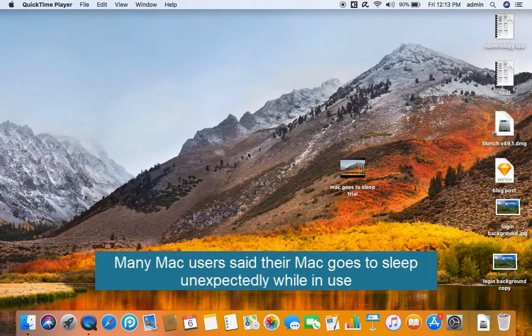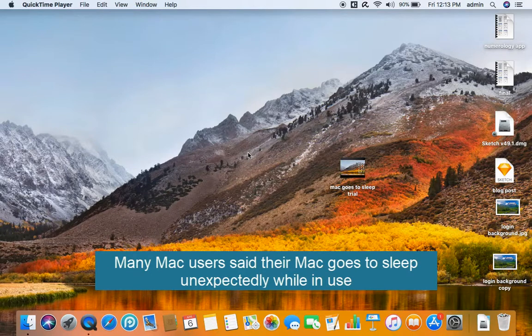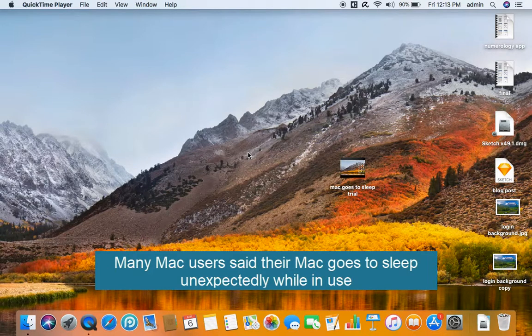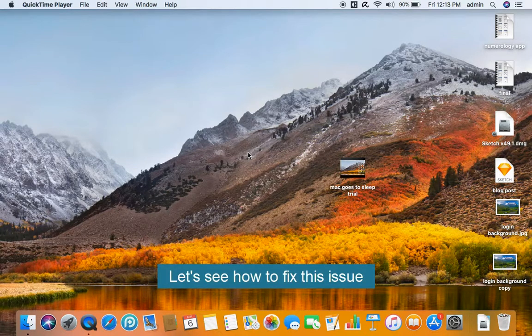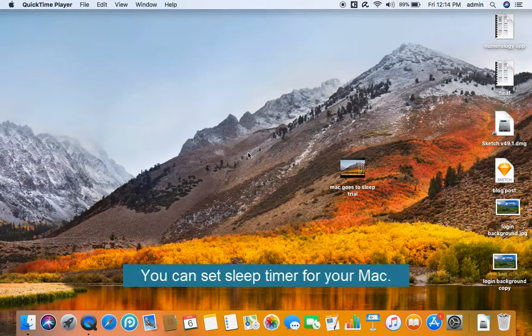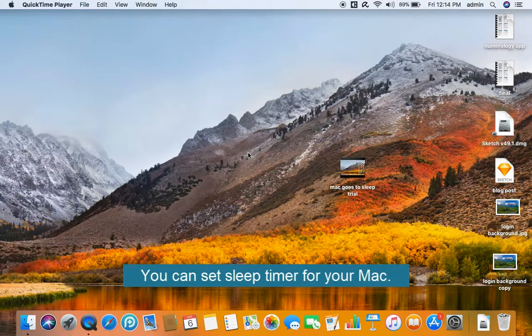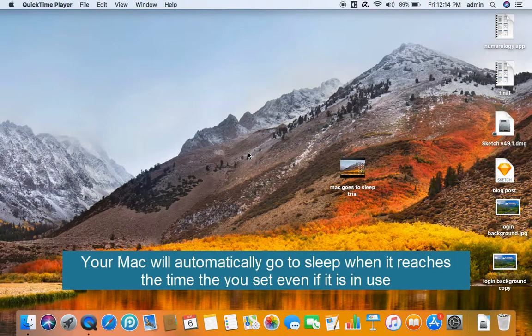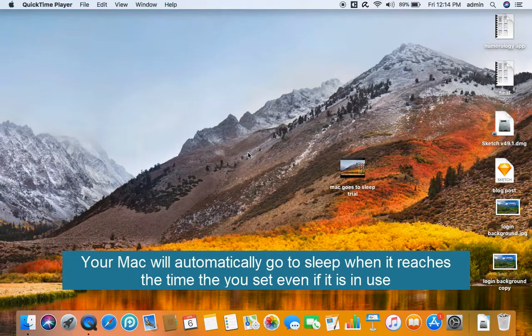Many Mac users experience their Mac going to sleep unexpectedly while in use. Let's see how to fix this issue. You can set a sleep timer for your Mac. Your Mac will automatically go to sleep when it reaches the time that you set, even if it is in use.